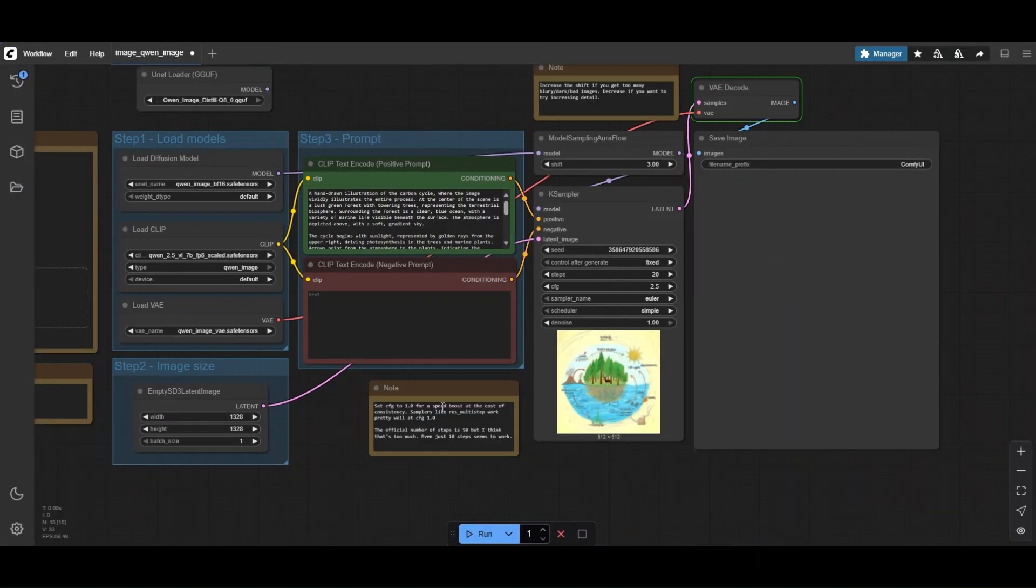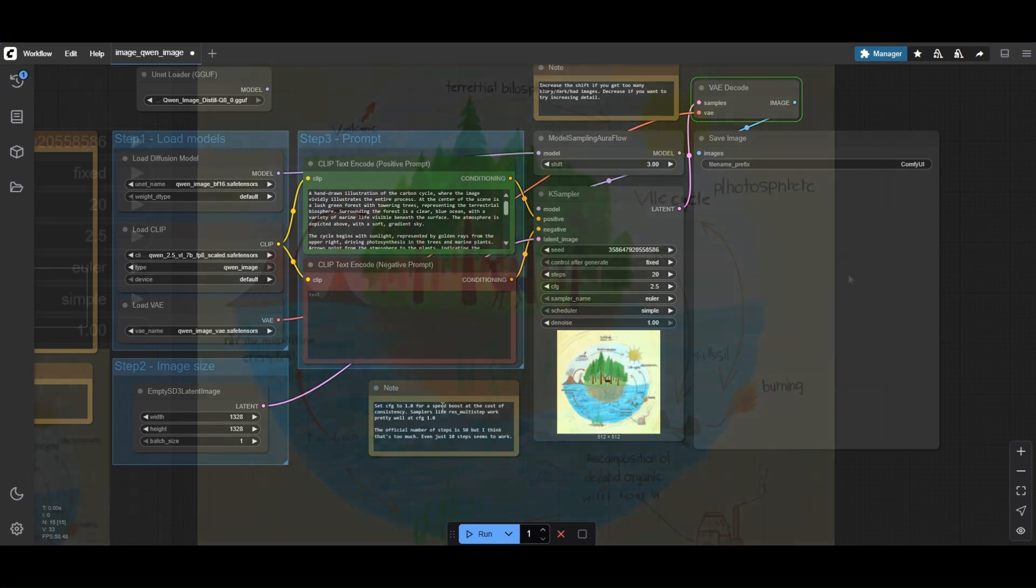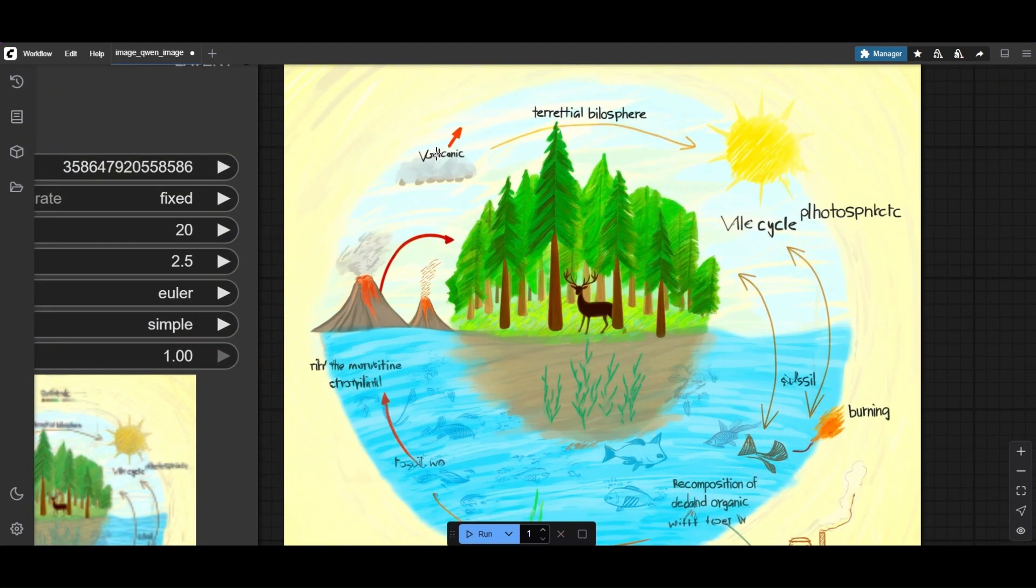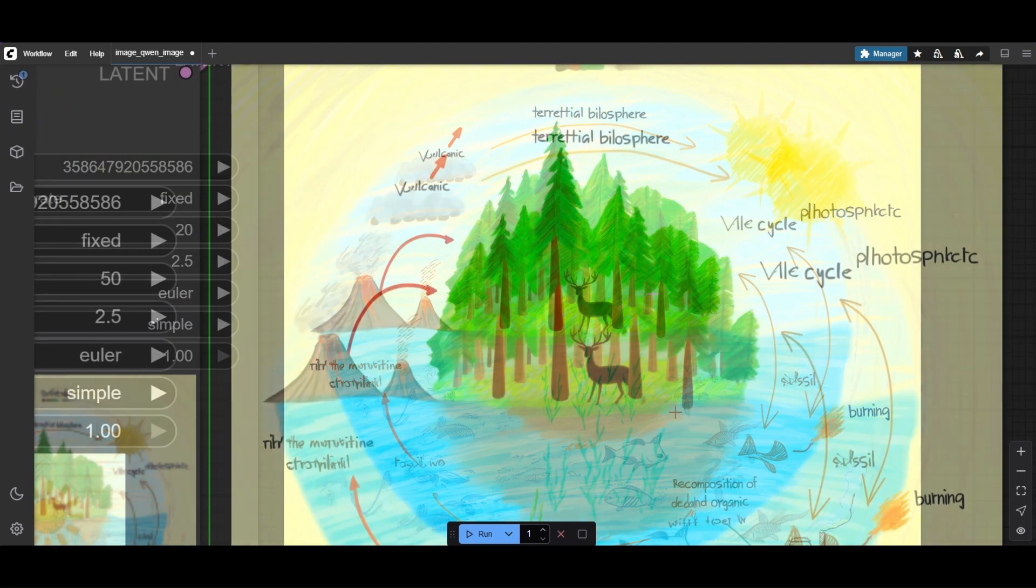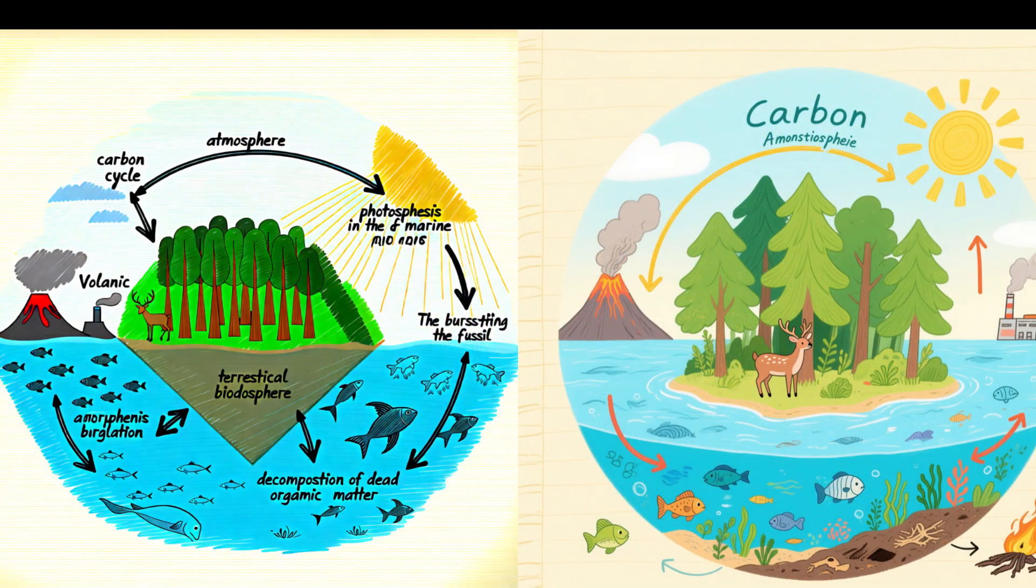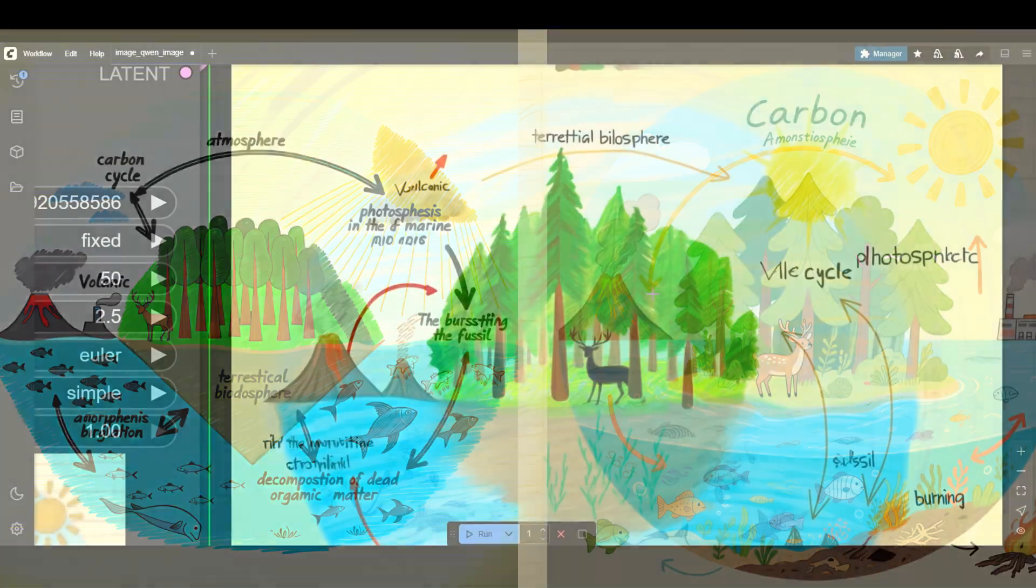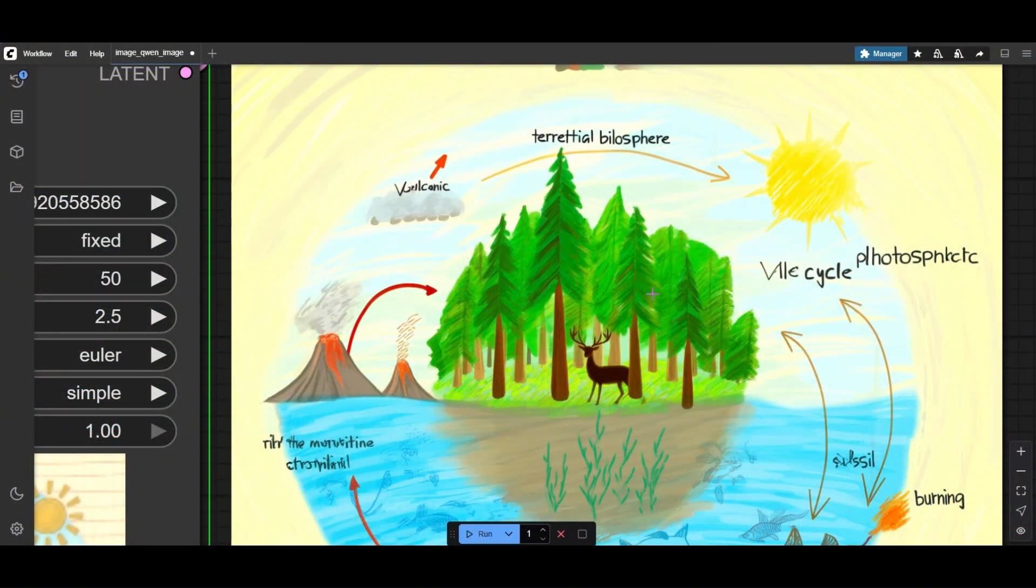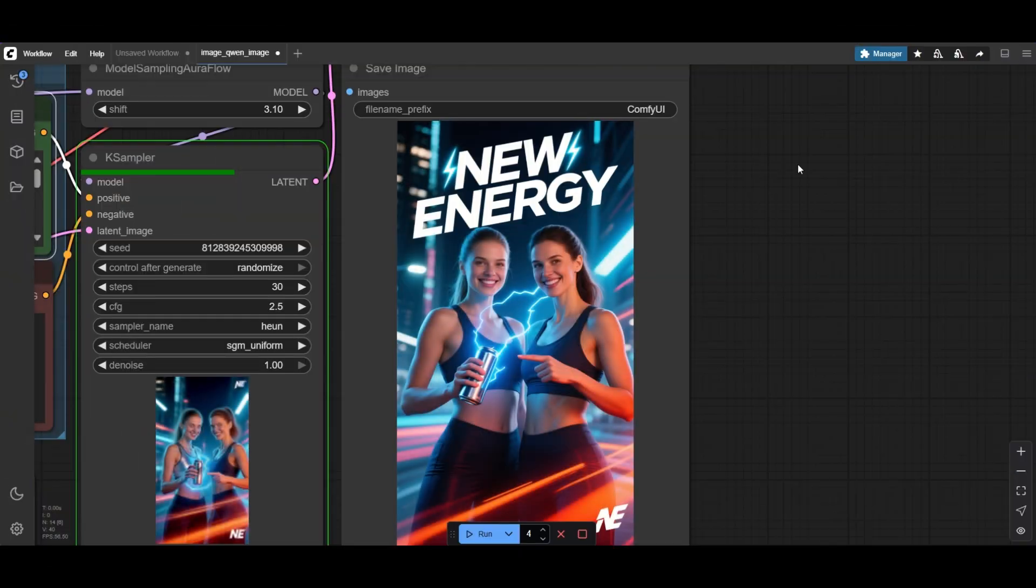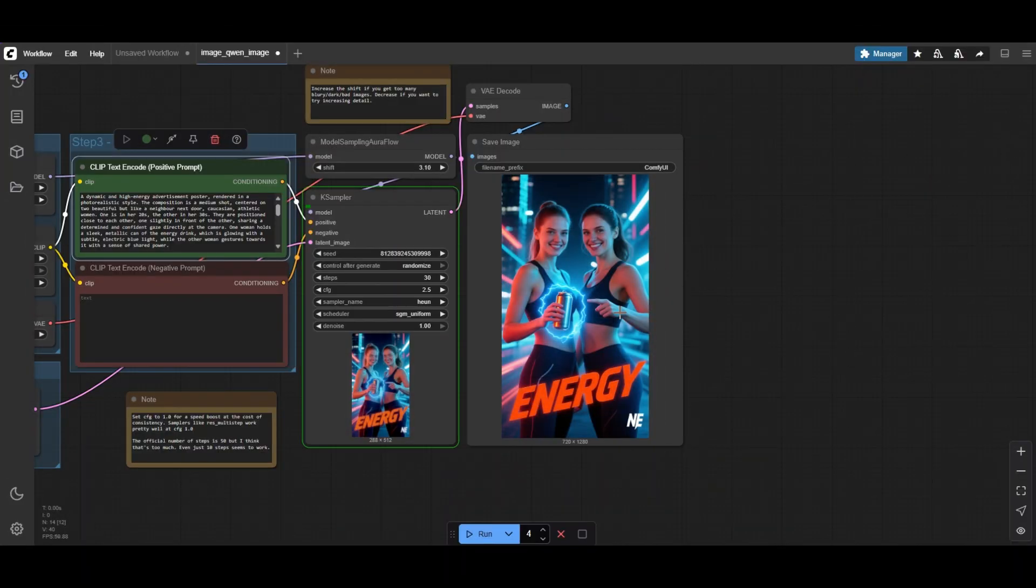QuenImage claims to be excellent on text rendering with images. To some extent it is, but creation of complex infographics seems to be rather difficult. After several hours, I did not manage to get properly the carbon cycle. Still, the text rendering works quite okay with posters or images that require less complexity.